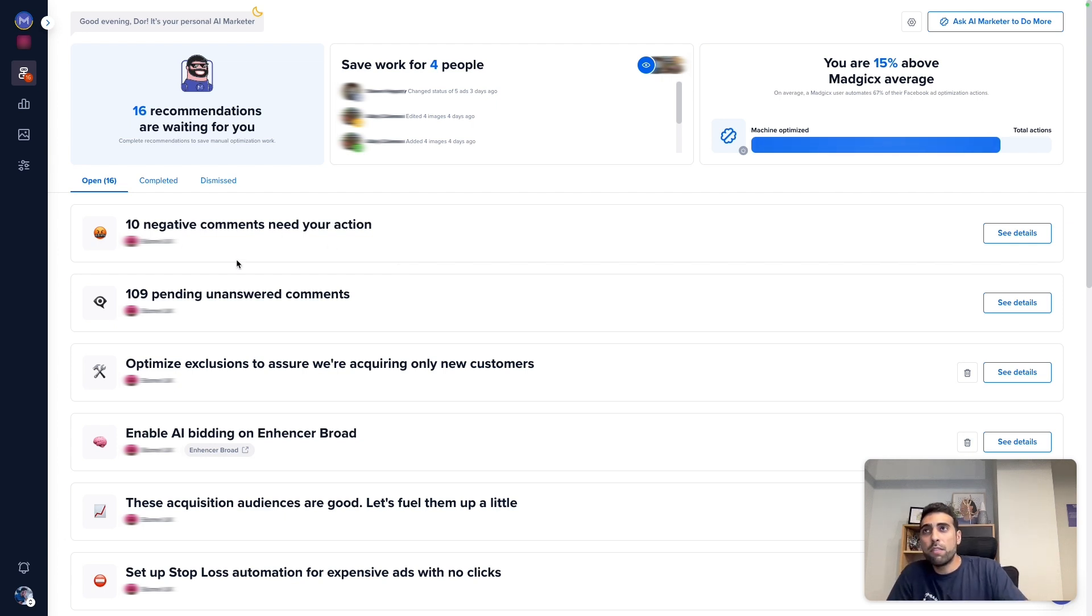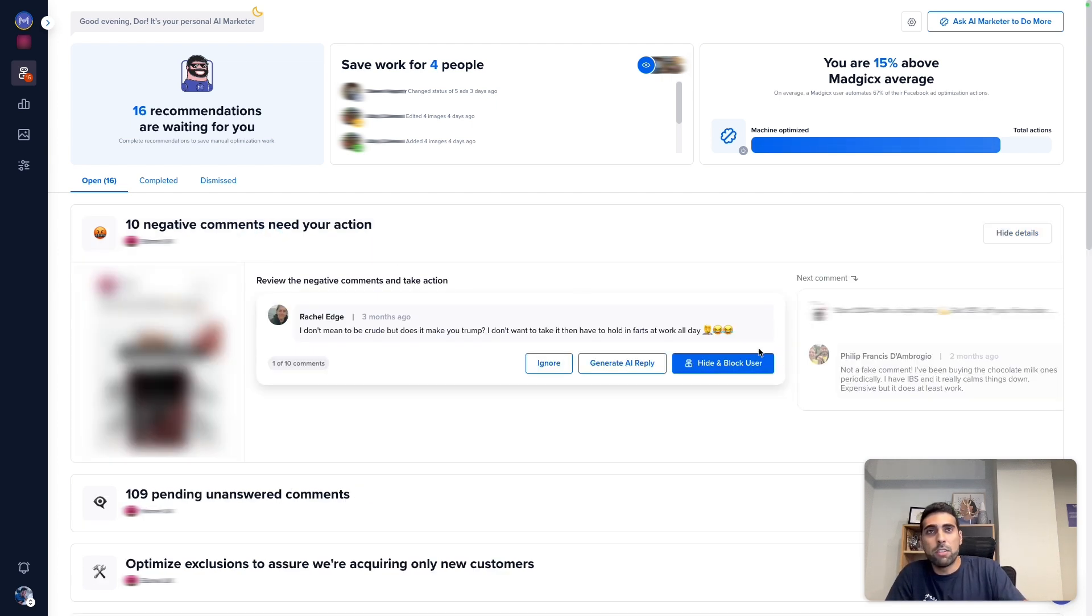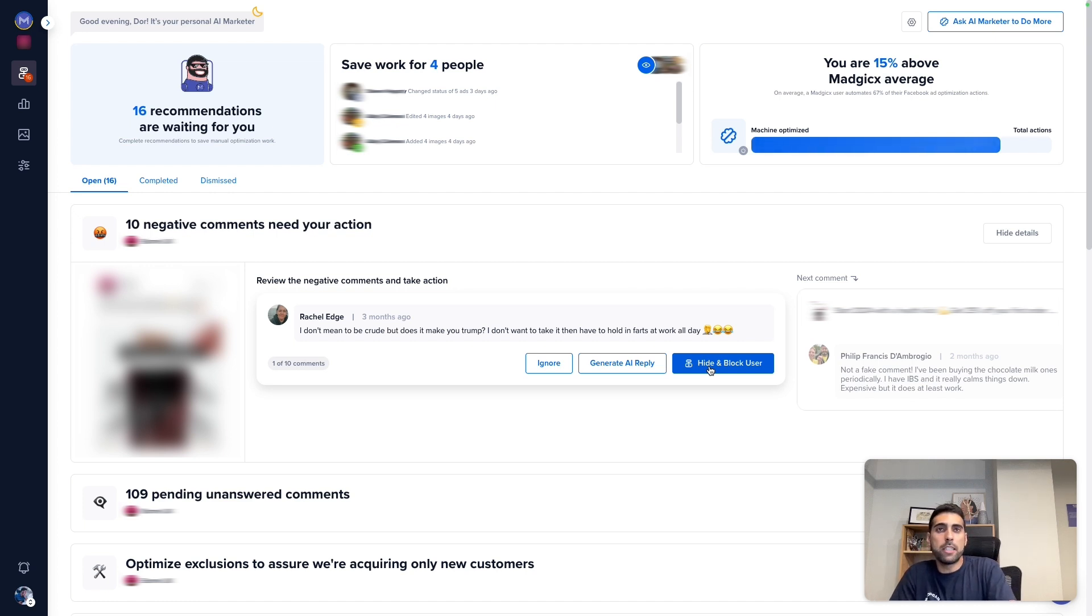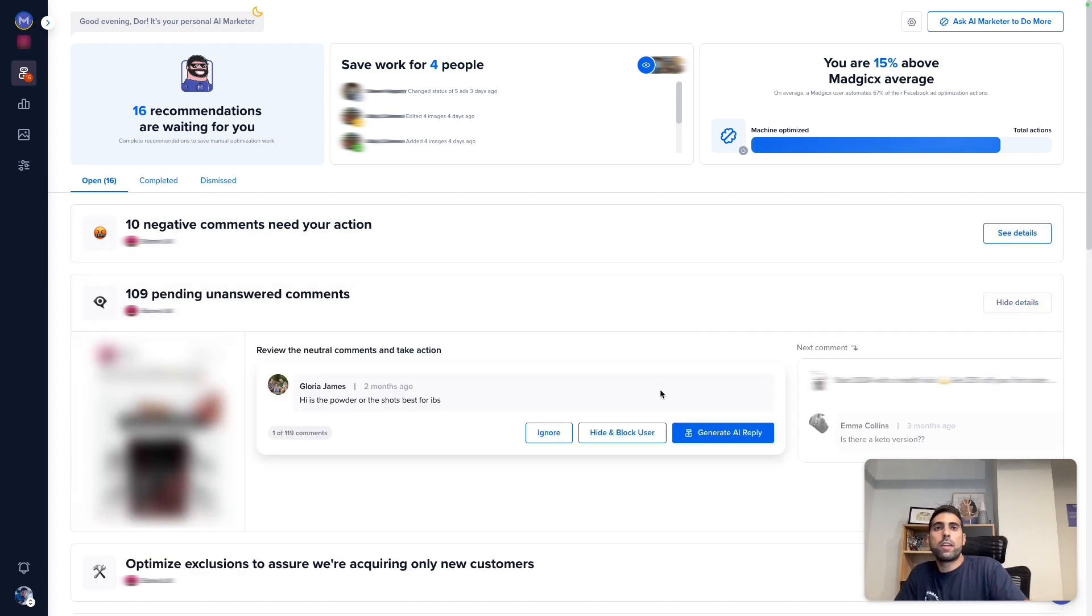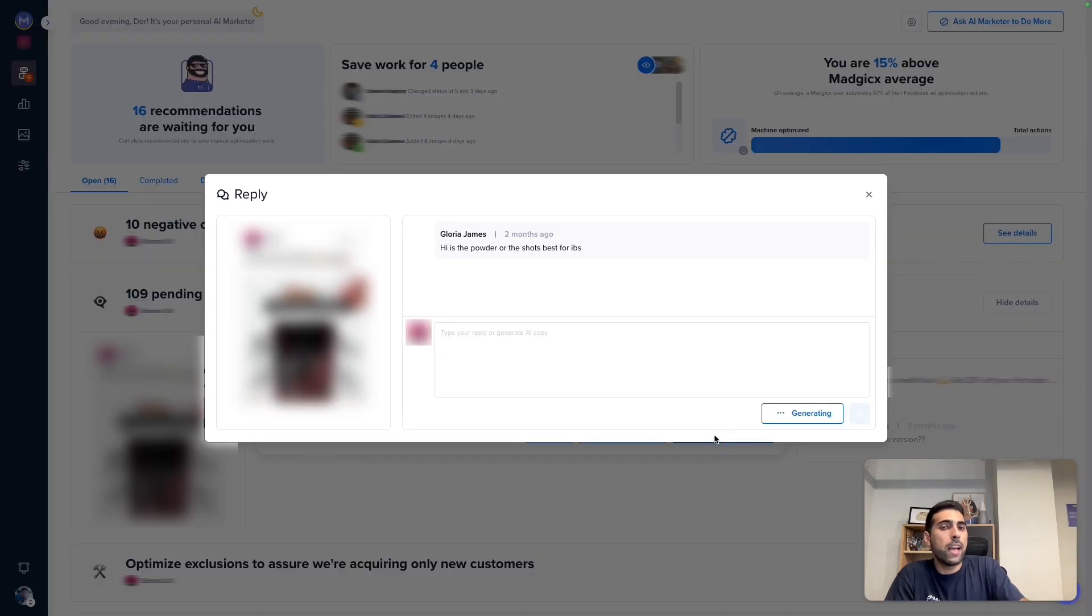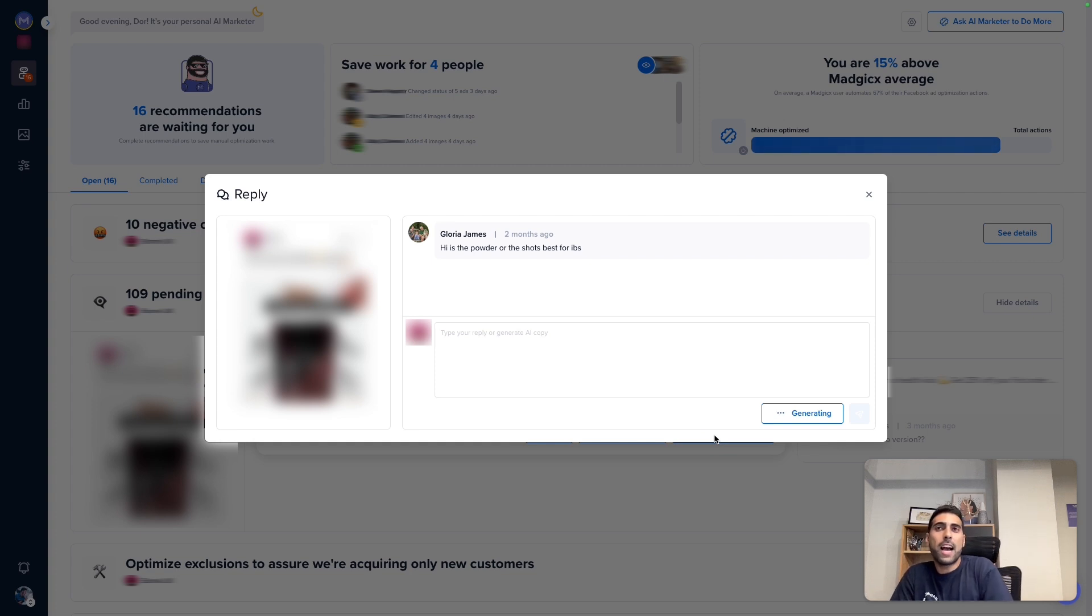So for negative comments, you can just click here and you simply can hide and block the user directly from Magix. For the other comments, you can actually generate an AI reply.